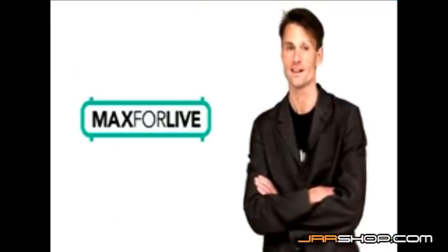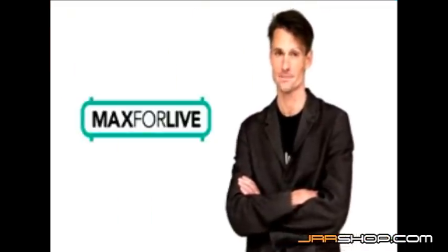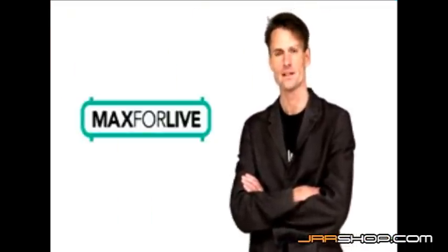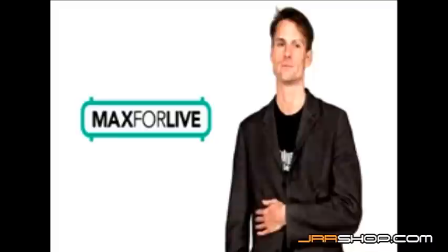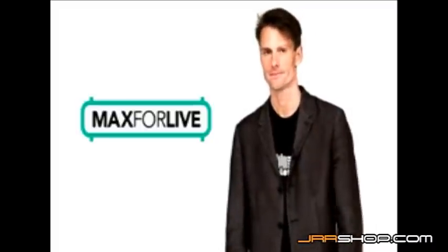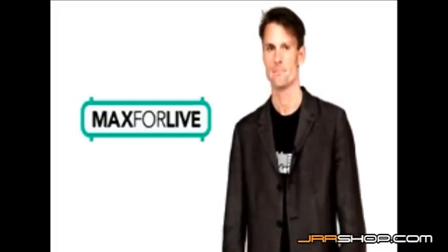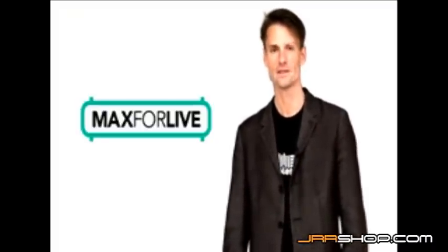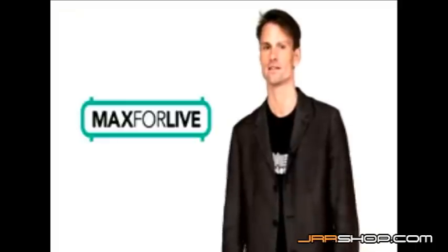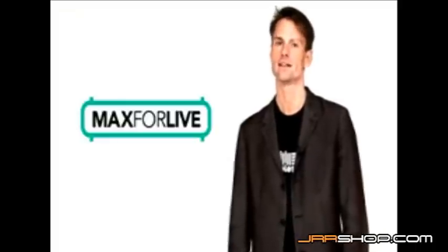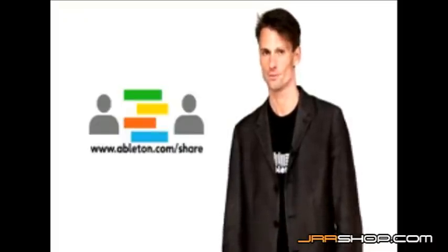We are so excited to see what people will build with this. By the way, you don't have to be a Max programmer to use something that somebody else built. Max for Live comes with a great selection of devices ready to use out of the box. And Live 8's new web collaboration service gives you access to everything that the Max for Live community makes. Check out the movie called Share for more.